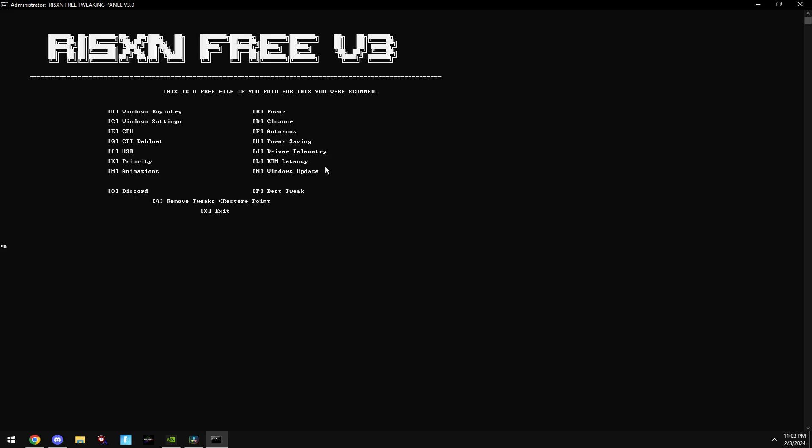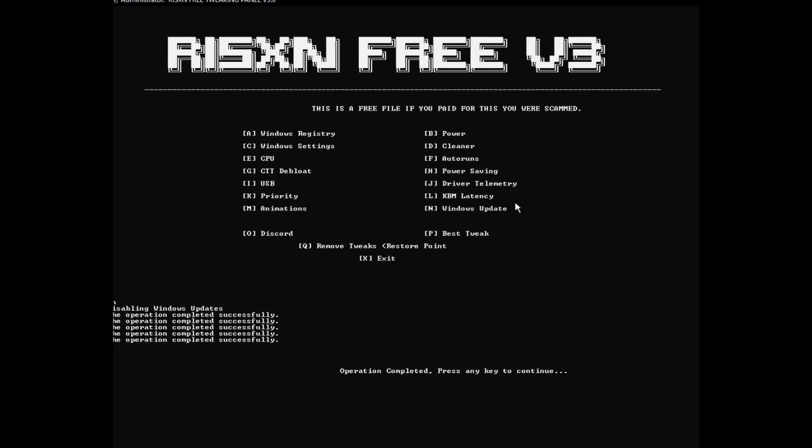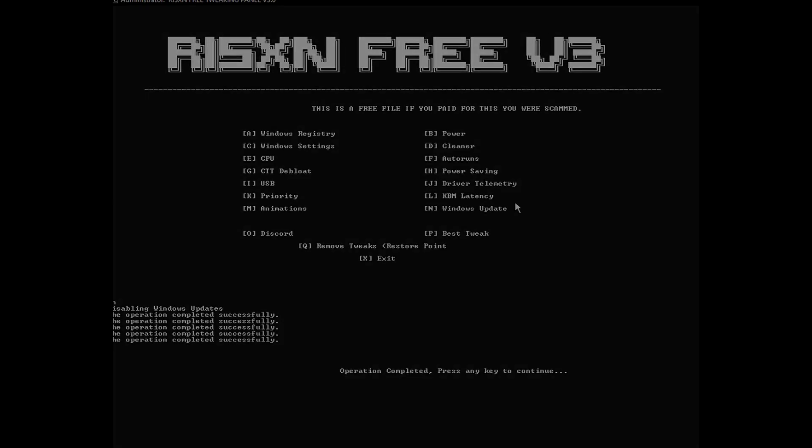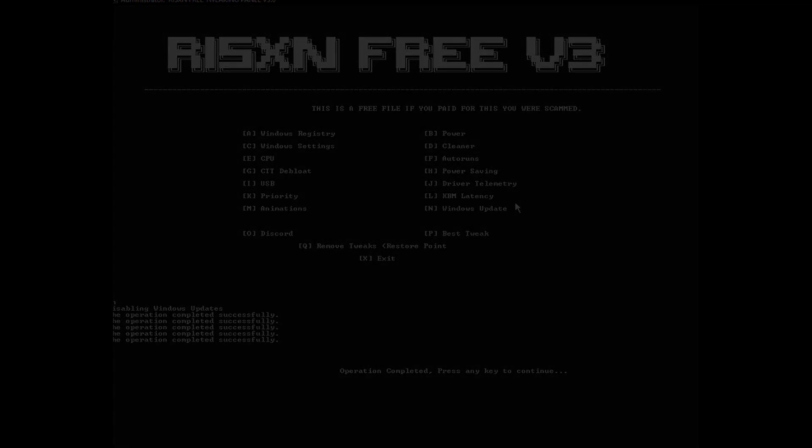Then type in N. This will disable Windows Update. Windows Update is a bad feature to have because every time it updates, it adds bloatware to your PC, slowing it down, and it's not adding anything that you're going to use for gaming.